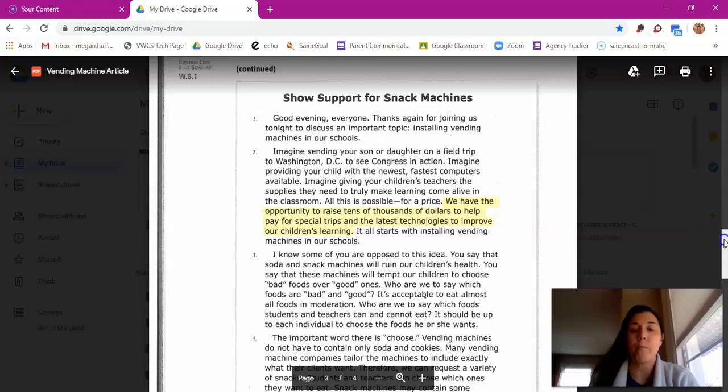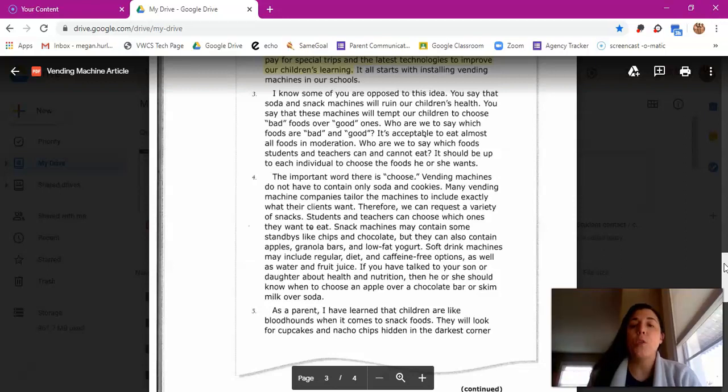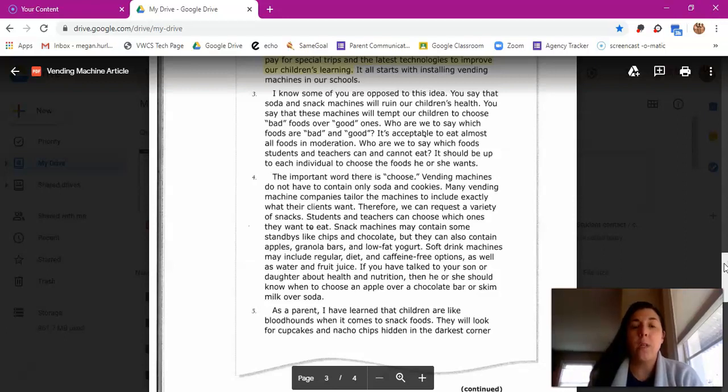I know some of you are opposed to this idea. You say that soda and snack machines will ruin our children's health. You say that these machines will tempt our children to choose bad foods over good ones. Who are we to say which foods are bad and good? It's acceptable to eat almost all foods in moderation. Who are we to say which foods students and teachers can and cannot eat? It should be up to each individual to choose the foods he or she wants.